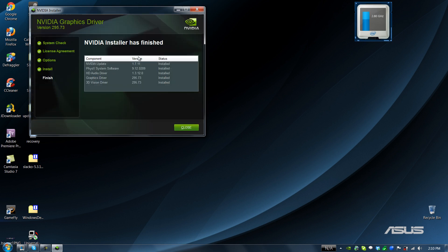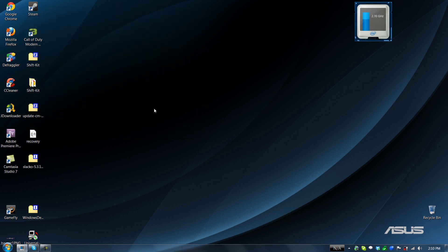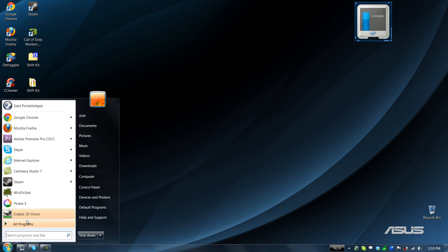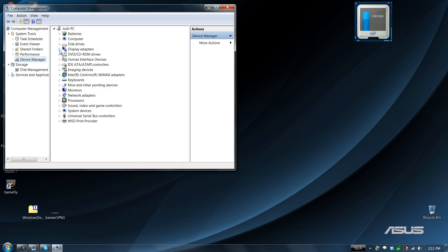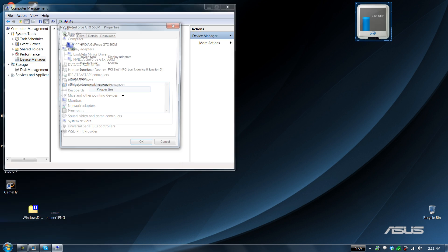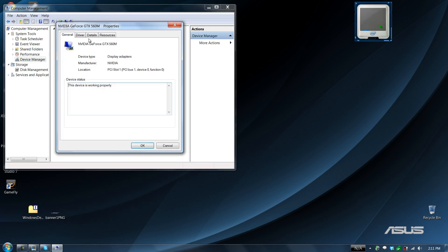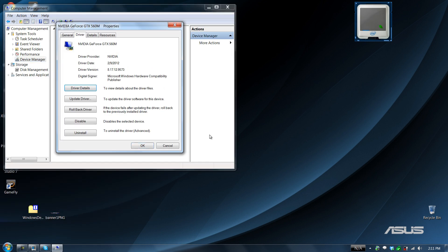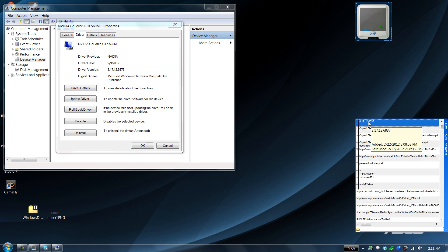There you go. There's all the software versions. Wow, my computer doesn't need to be restarted. I think it's changed. That's what it was before. It definitely changed from 6837 to 9573.